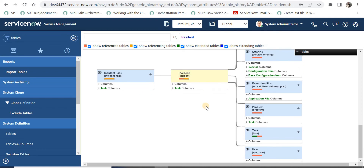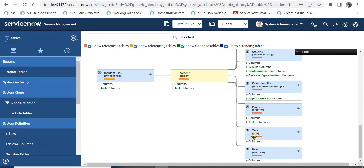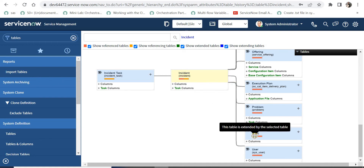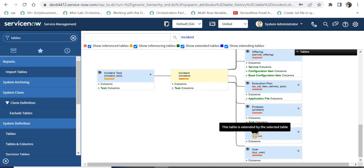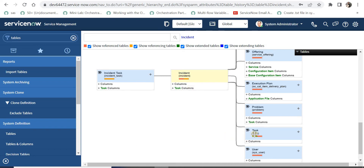If I go down a bit we will see a green color, and green signifies that the incident table has been inherited by the task table. If you take your cursor on this green color it shows 'the table is extended by the selected table'. Similarly, on the red color it says 'the table is referenced by the selected table'.